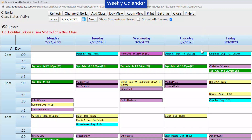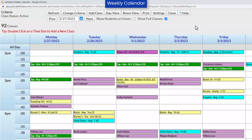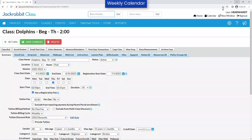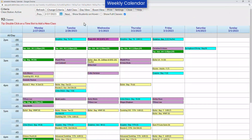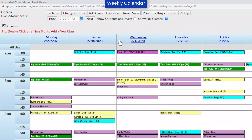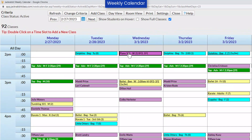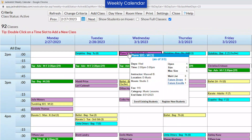If you click on the class name, the class record will open, but be aware that it opens in the window behind the weekly calendar. Hover your mouse over a class to open a pop-up window with class information and enrollment information for the day.